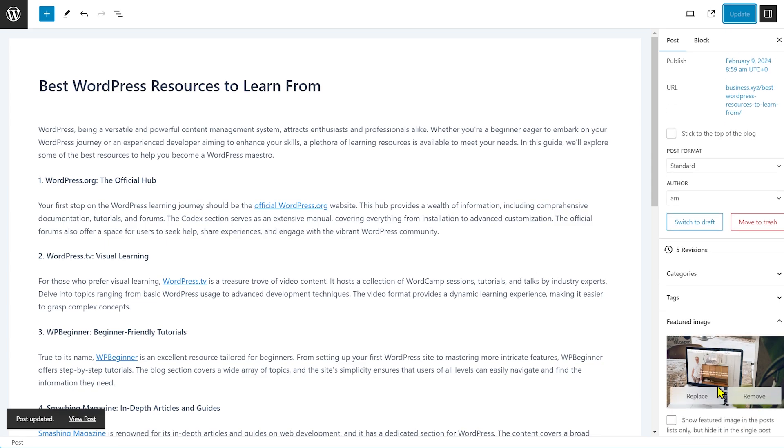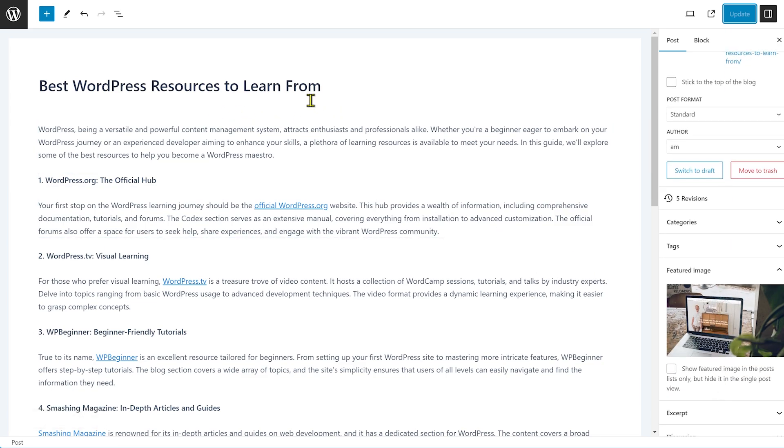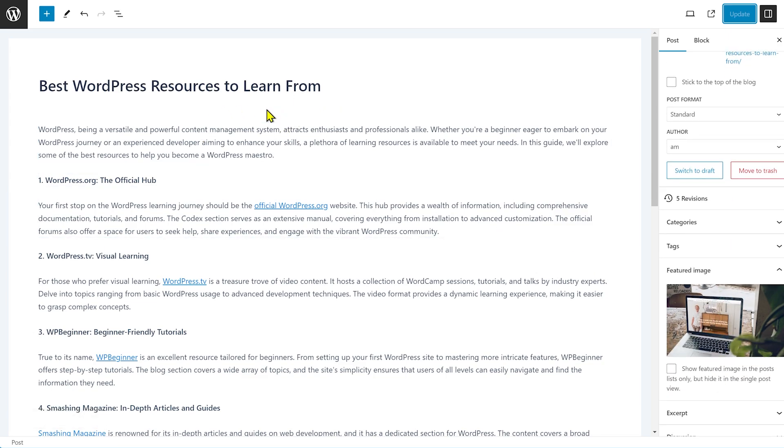Now you might be tempted to remove the featured image from here and leave this blog post or this image here. I wouldn't advise it.